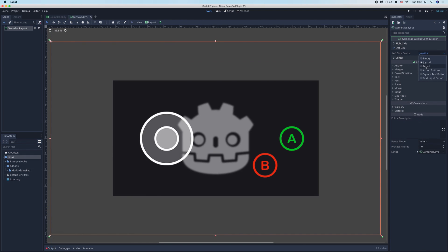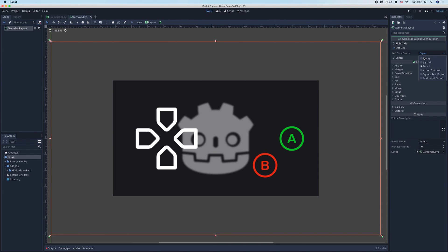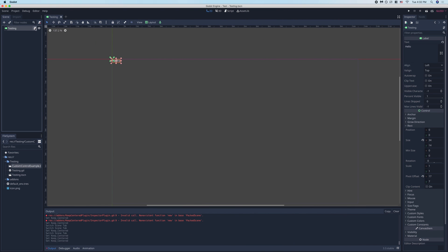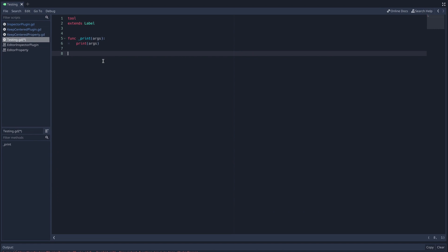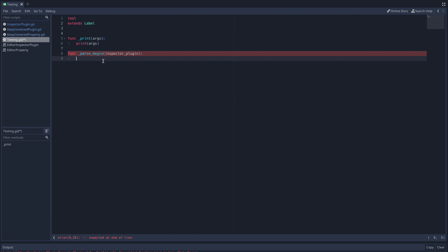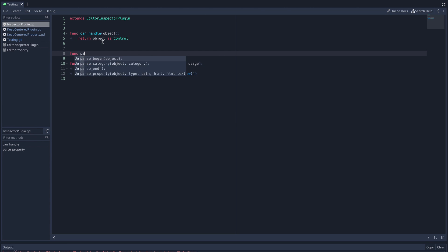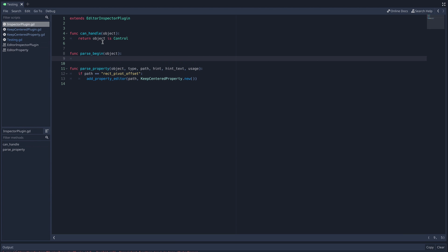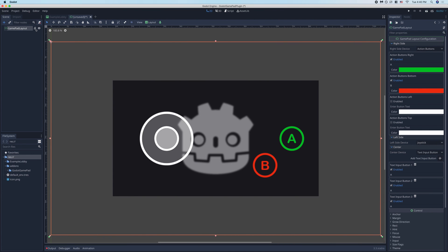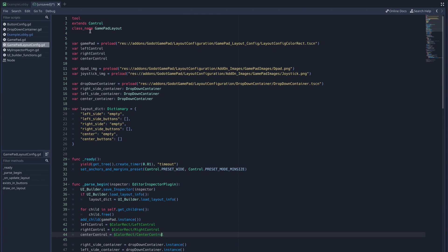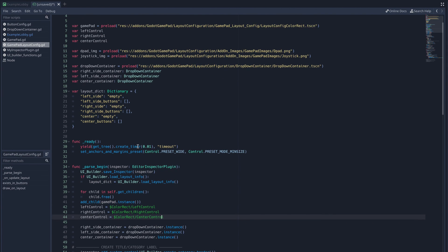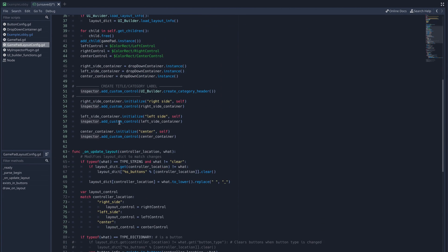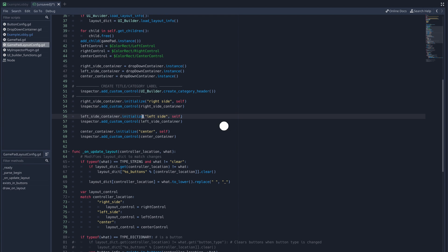Now for something more complex like my gamepad layout plugin, I'm constantly removing and adding things to the inspector, so I'll quickly show you how I accomplish that. In whichever node you'd like to affect, add a function underscore parseBegin, and add InspectorPlugin as a parameter. Then in our EditorInspectorPlugin script, inside the function parseBegin, we'll check out the object has the method underscore parseBegin. If it does, we'll call it and pass in self as the argument. Now if we go into my gamepad layout script, I simply use the EditorInspectorPlugin's built-in AddCustomControl and AddEditorProperty functions from that node while referencing the inspector. The GitHub links for these projects are in the description in case you're interested.